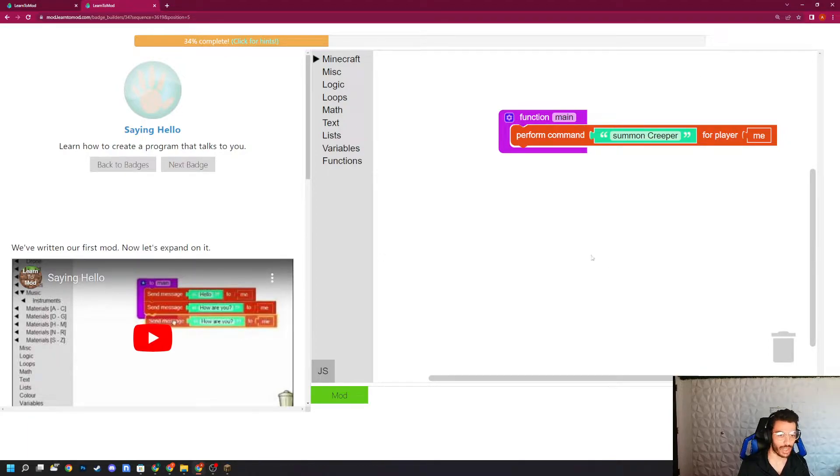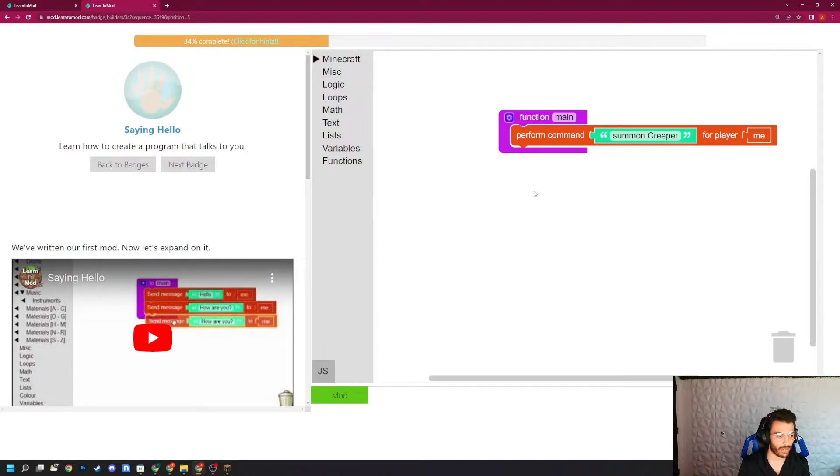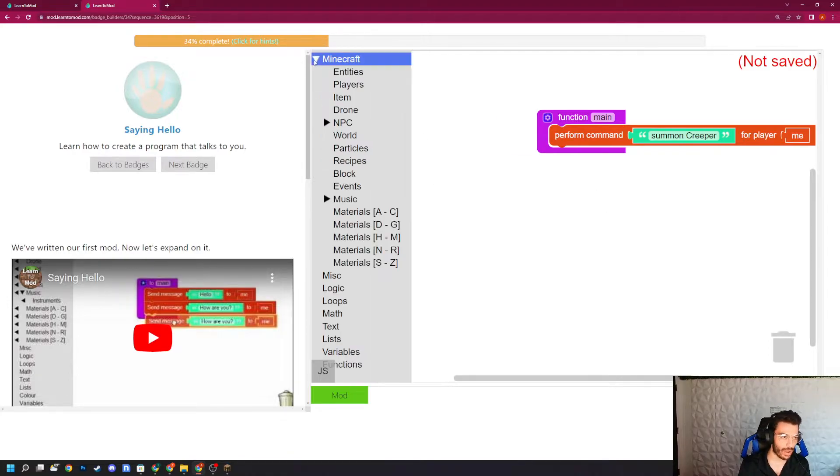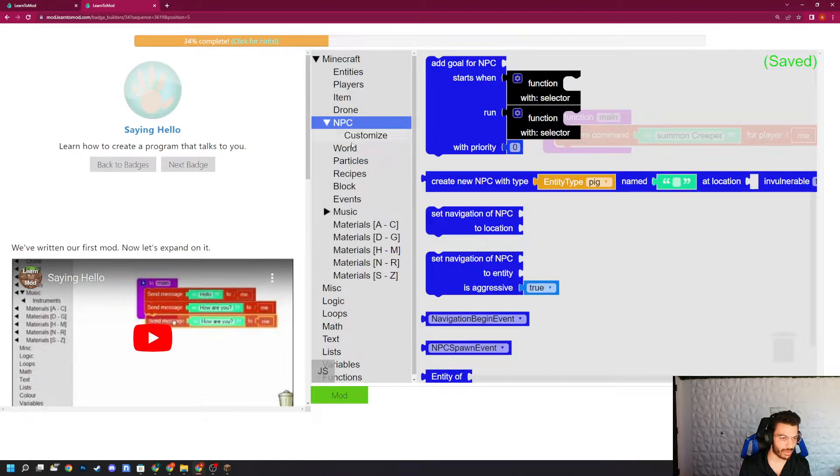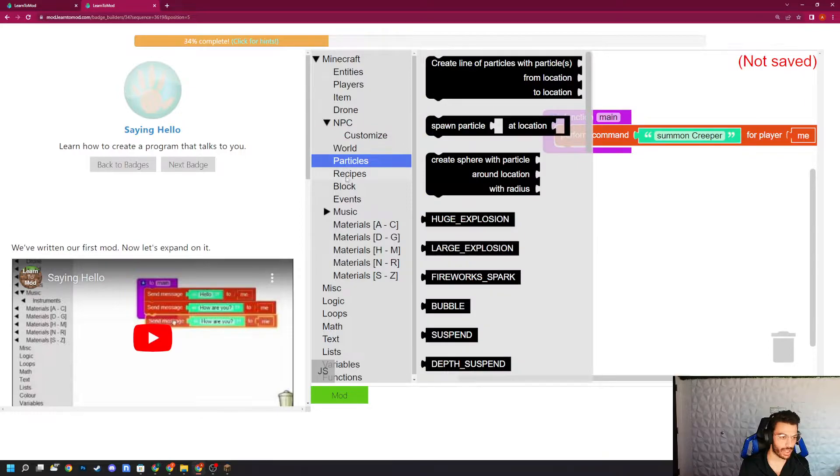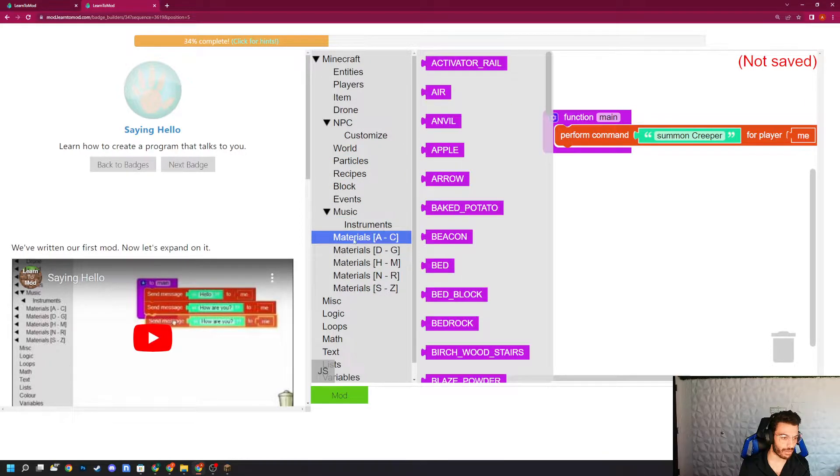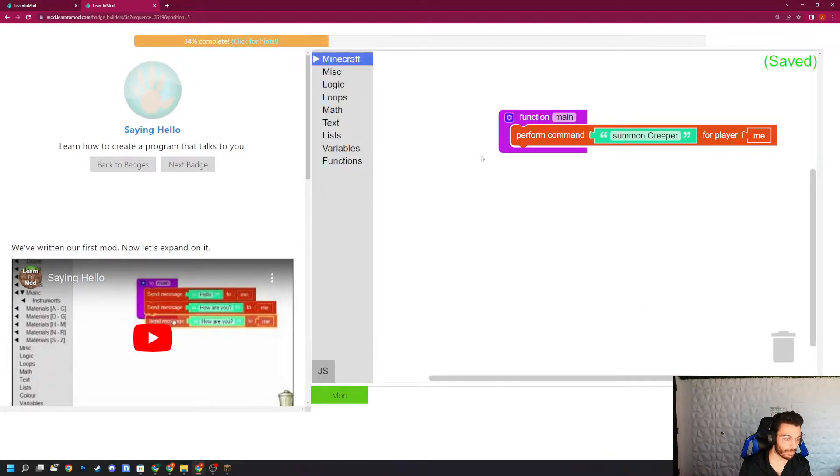This right here is the integrated development environment for Blockly, and this is where you create your code and everything like that. Inside of this integrated development environment, you have many different code drag and drop things here that you can use, create and mess with to essentially create and mod your stuff.